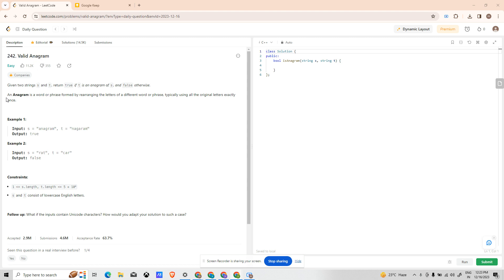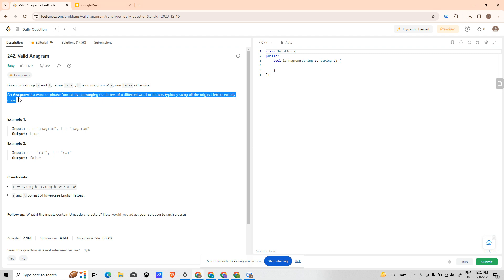It says given two strings S and T, return true if T is an anagram of S and false otherwise. If you guys don't know what is anagram, the hint has been provided: an anagram is a word or phrase formed by rearranging the letters of a different word or phrase, typically using all the original letters exactly once.